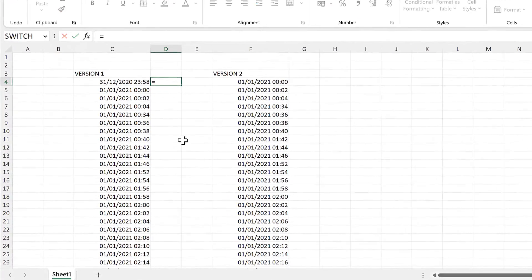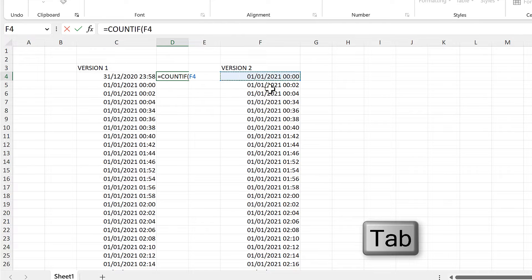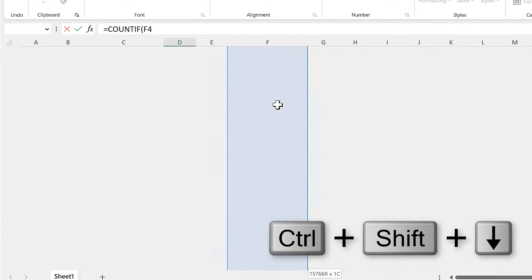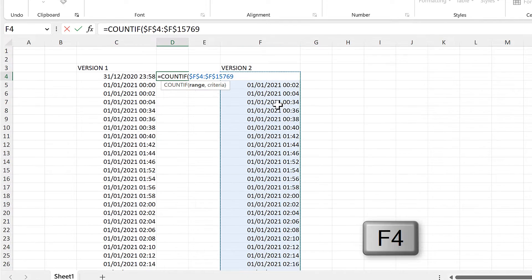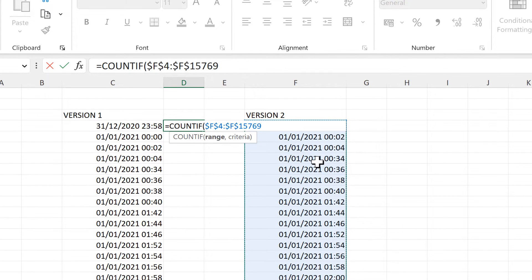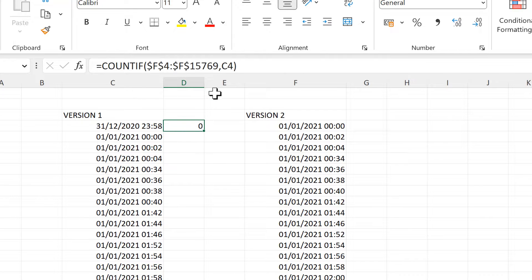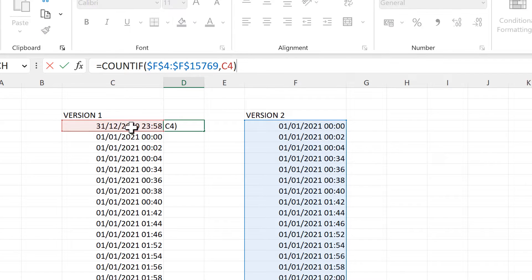First, I'll use COUNTIF — the range will be all of the dates and times from version 2, and I'll press F4 to make it an absolute cell reference so it doesn't change when I send the formula down. The criteria will be this cell here, then close brackets and enter. This formula counts how many times this date and time appears in that column, and since it doesn't appear there at all, we get zero.